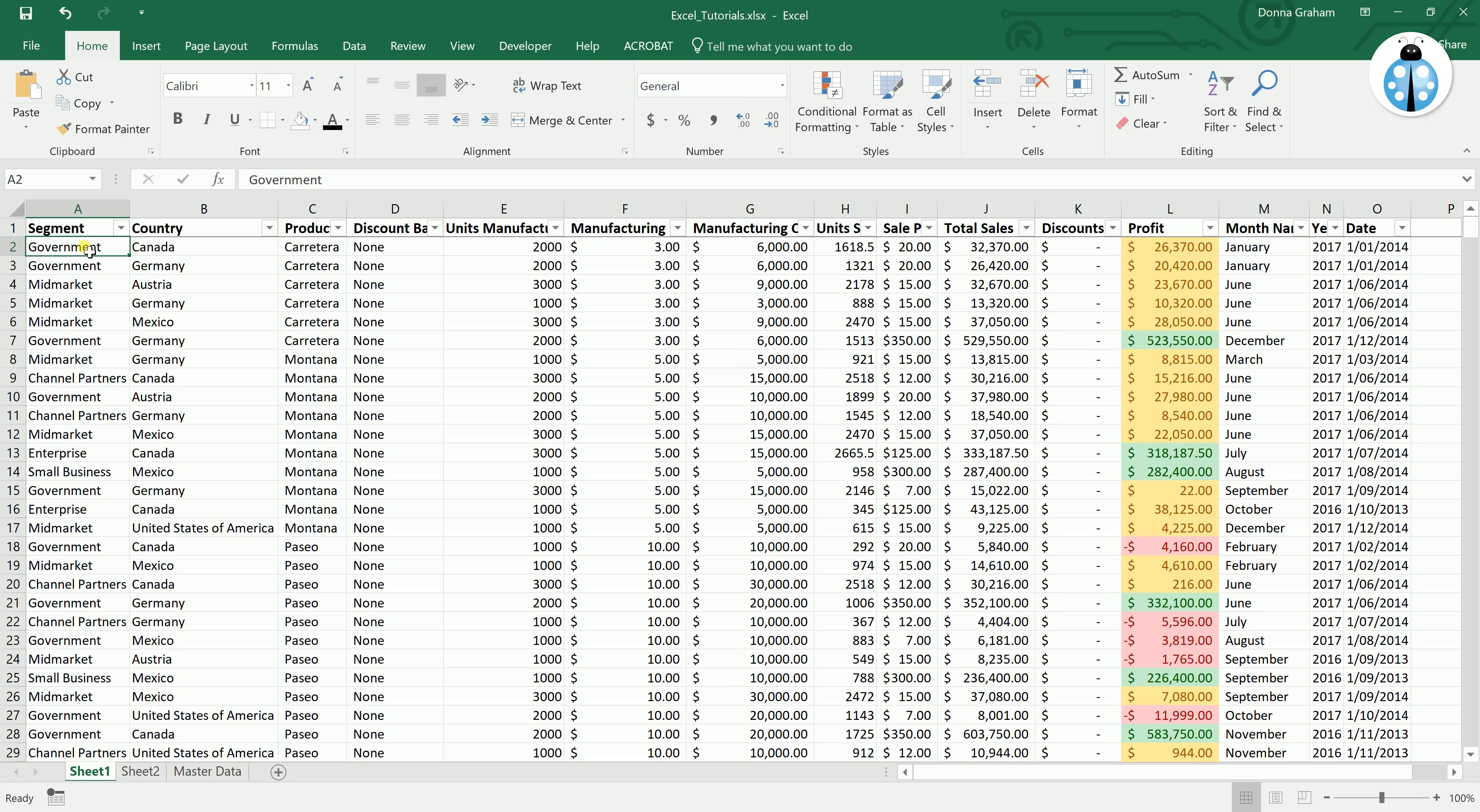To show you an example of this, we are going to use the same spreadsheet as per the previous videos and we will be looking at the manufacturing price.